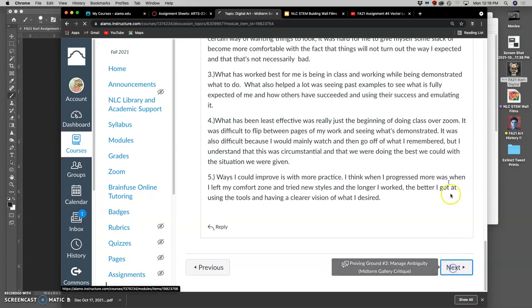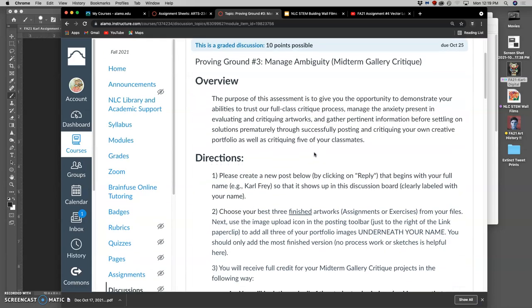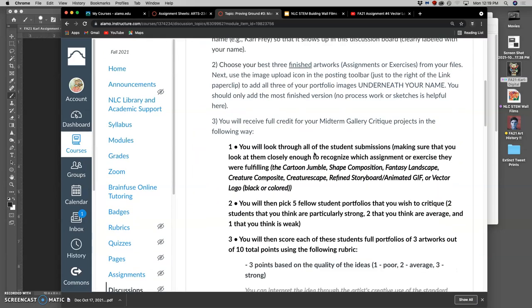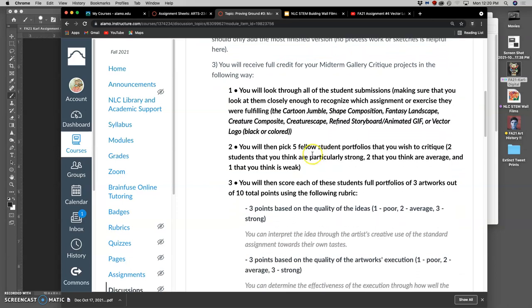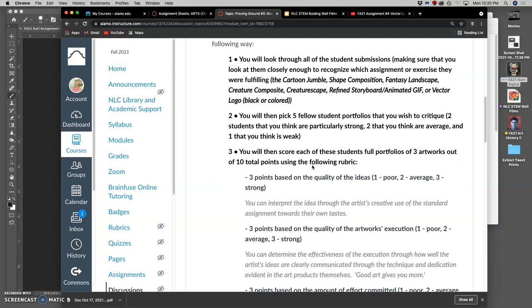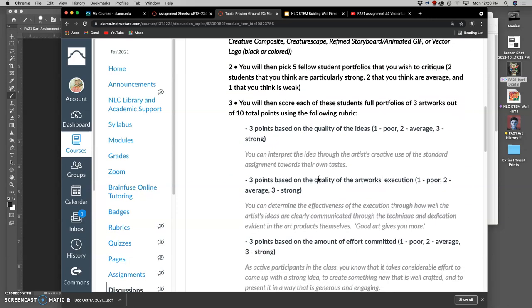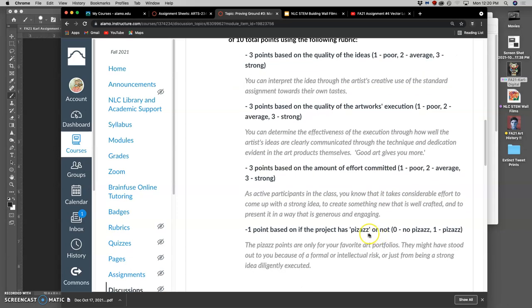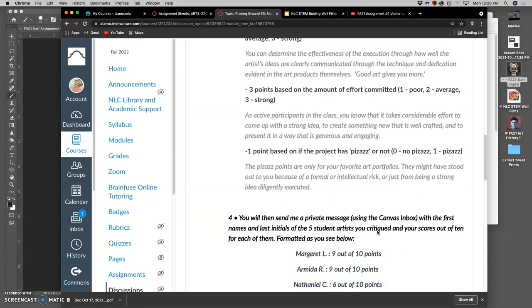Then we get to proving ground number three. This is what we'll be doing in one week's time with your finished artworks. You're each going to pick five student portfolios that you think are worth critiquing. I ask you to try to find two that you think are particularly strong, two that you think are average, and one that you think is weak or needs improvement. Then you're going to score these portfolios, these artworks that are printed and matted, so you'll see them with quality, not just on screens. You're going to base your point score out of 10 points on the idea behind the work, on the execution of the work, and the amount of effort that it took. And then for your favorite projects, you're going to give them the pizzazz point, that they really caught your attention and held your attention.